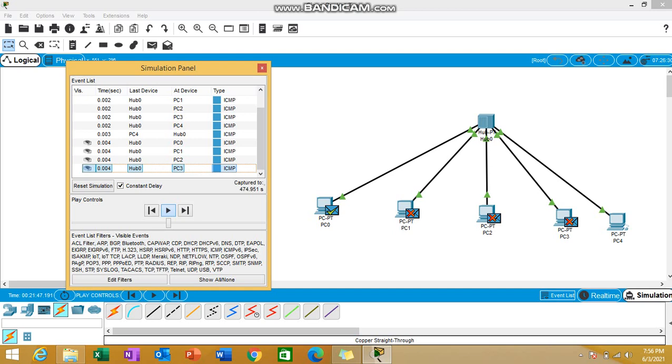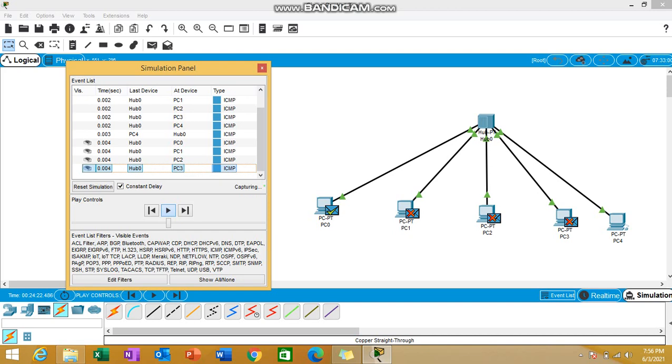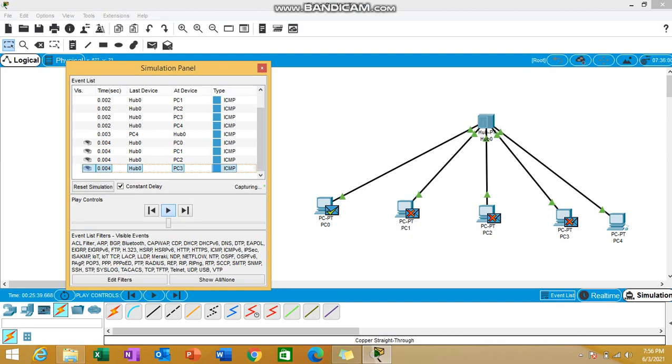I hope you must have understood how the hub works. This is a practical video in which I've just introduced the hub to you and I've also added a little demonstration to make you see how the hub works. Rest I'll be covering up in the upcoming videos. Thanks for watching, see you next video.